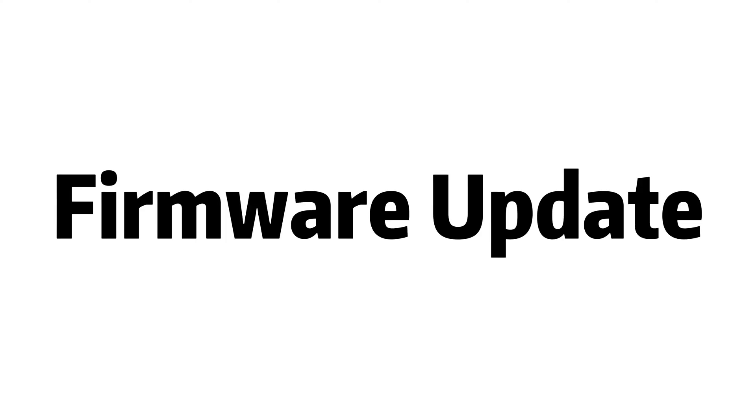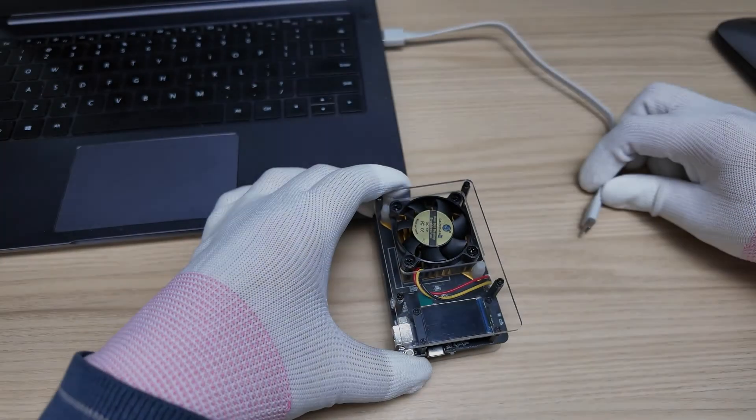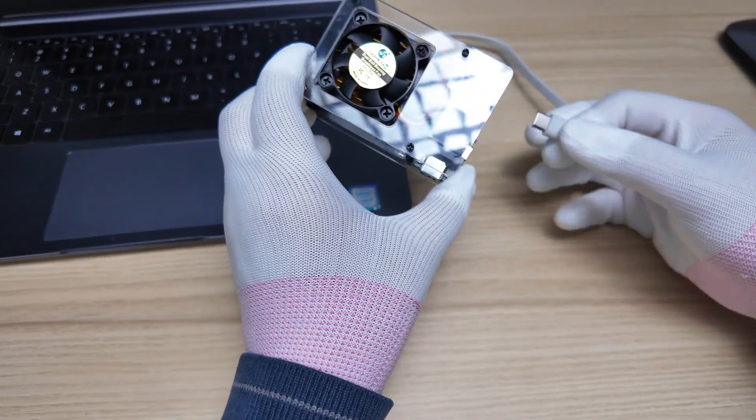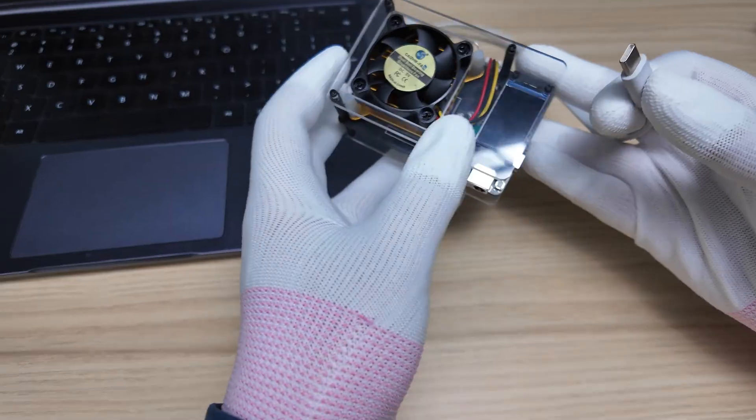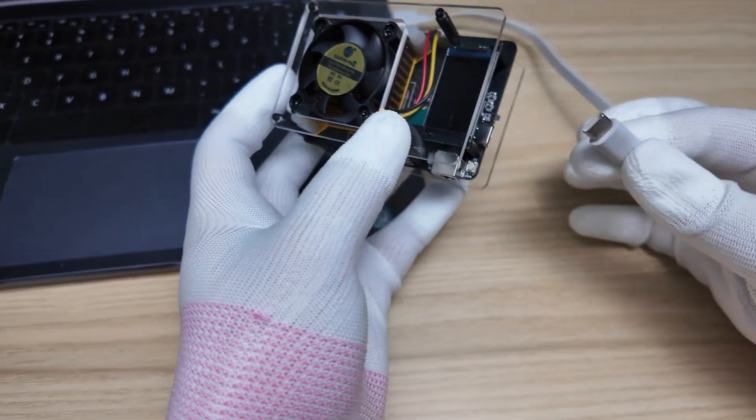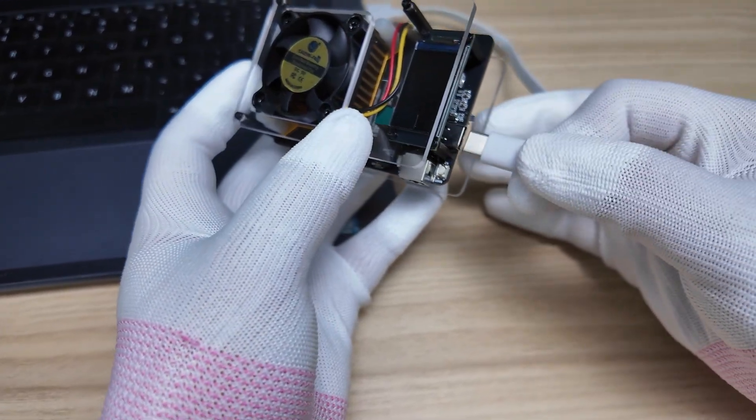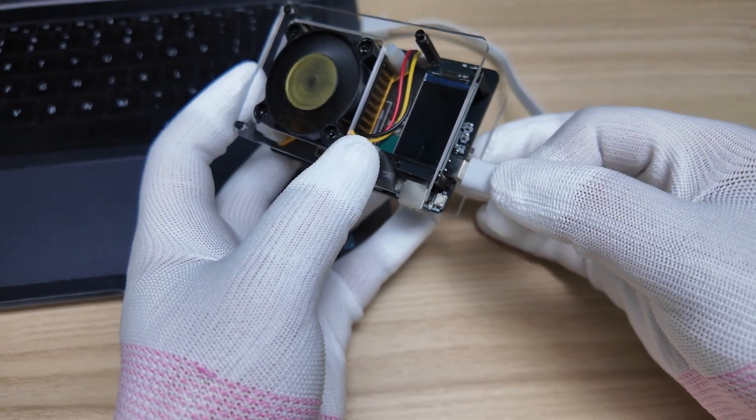In this video, we are going to show you how to upgrade firmware on your AMX. First, grab a USB Type-C cable and connect to your computer.